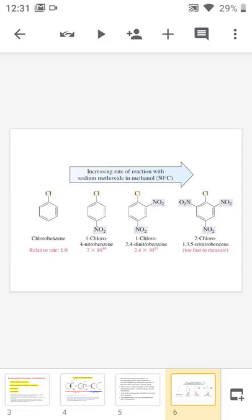As the number of electron withdrawing groups increases, the rate of the addition-elimination SNAr reaction also increases. For chlorobenzene the rate is only one. If a nitro group is substituted para to the chlorine, the rate increases to 7 × 10¹⁰. Adding another nitro group in the ortho position increases the rate further. Adding three nitro groups in the ortho and para positions increases the rate again. So as electron withdrawing groups increase on chlorobenzene, the addition-elimination reaction rate also increases.